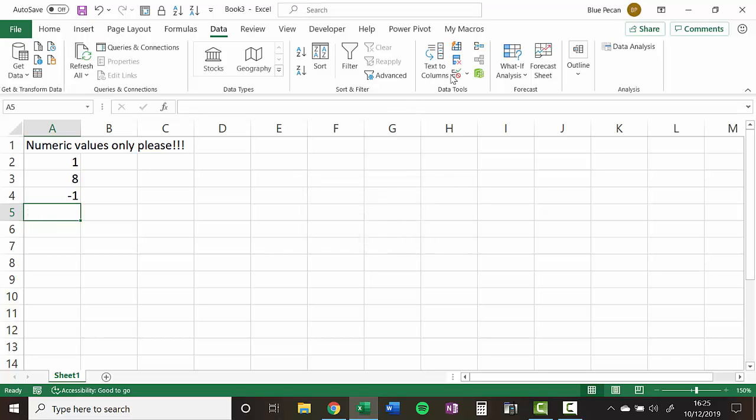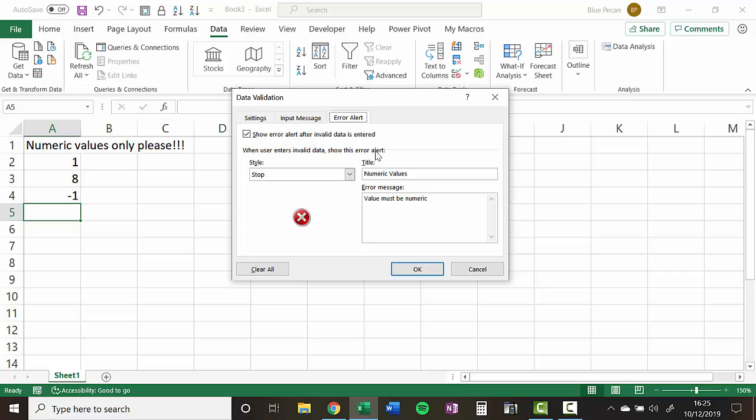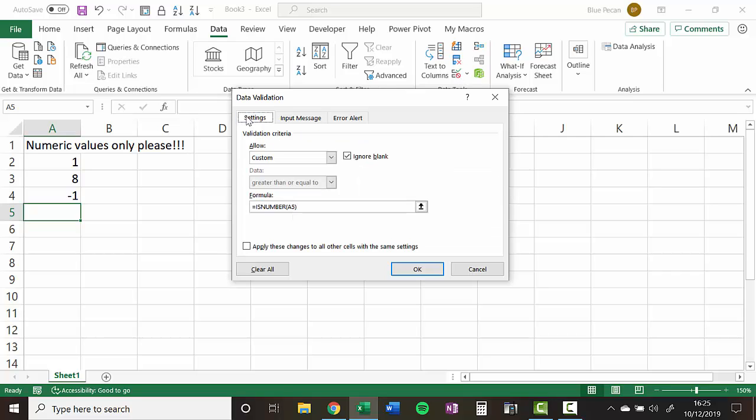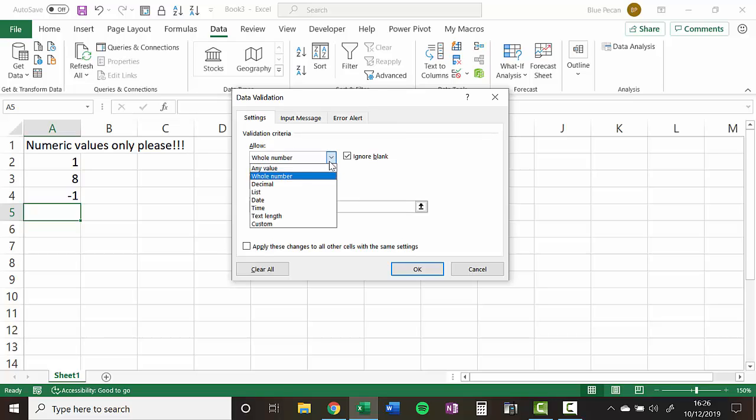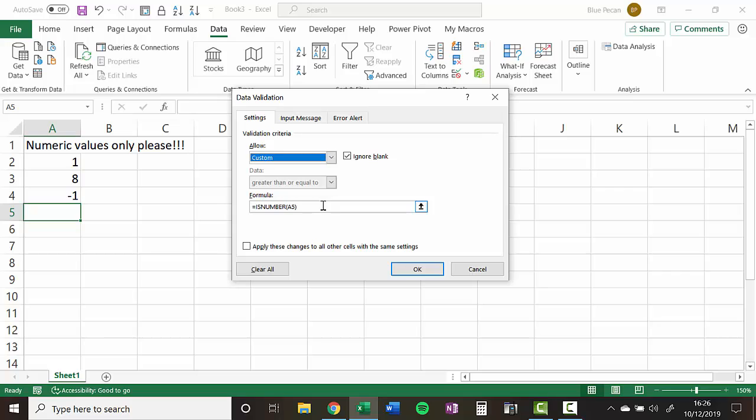Just as a little reminder, I went to data, data tools, data validation, and I can either use one of these inbuilt whole number rules or I can go to custom there and I can use the ISNUMBER function to allow any numeric value.